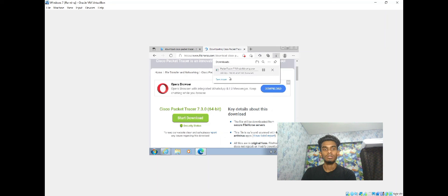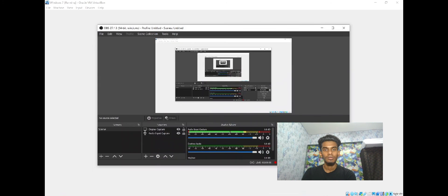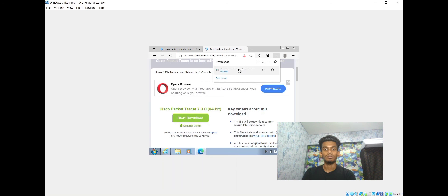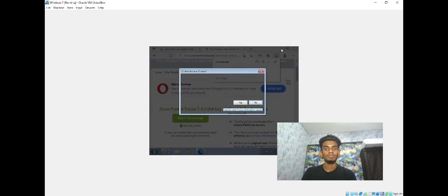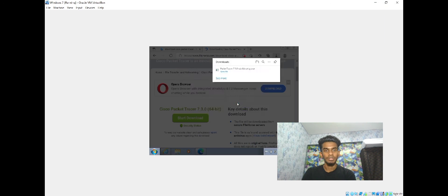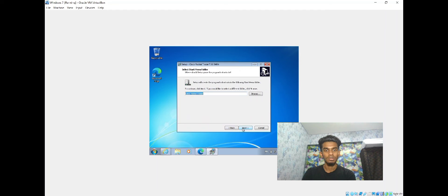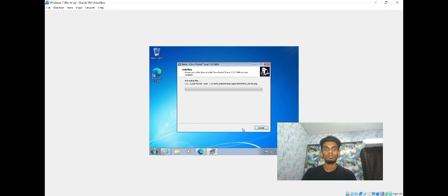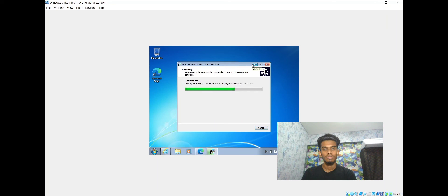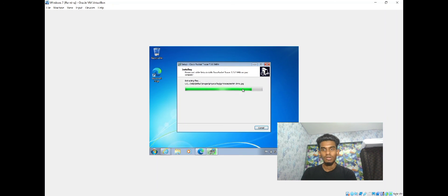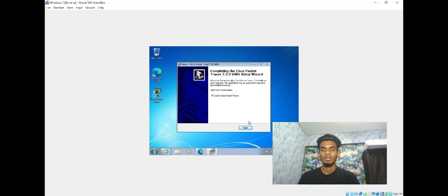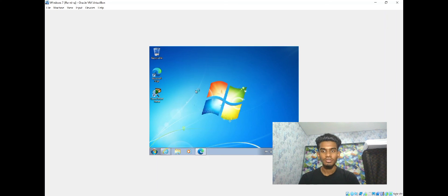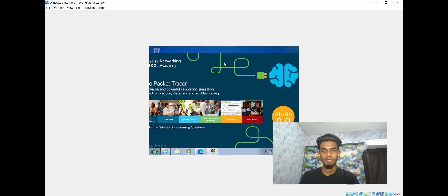Let's download the Cisco Packet Tracer here. You can see it's downloading. It's downloaded already. Now I'm going to install it in this Windows 7 OS. We can accept it all, then click next. It's now installing, we have to wait. Finally, it's successfully installed. Now I'm going to launch this app in this Windows 7 OS.